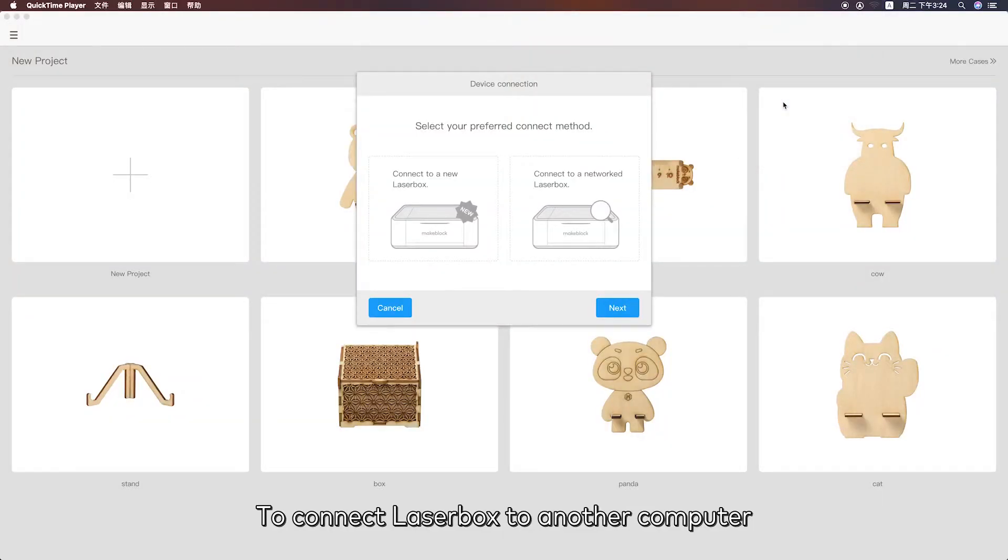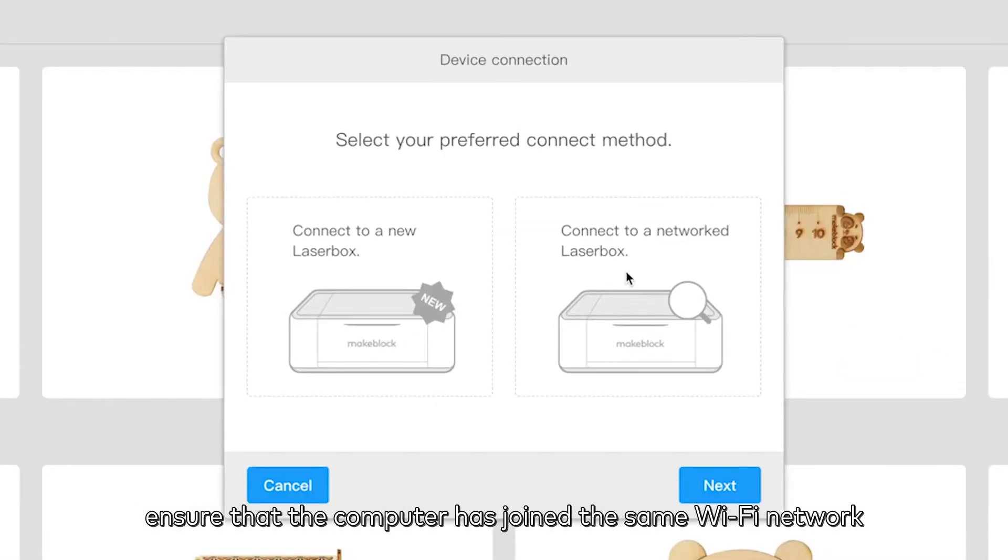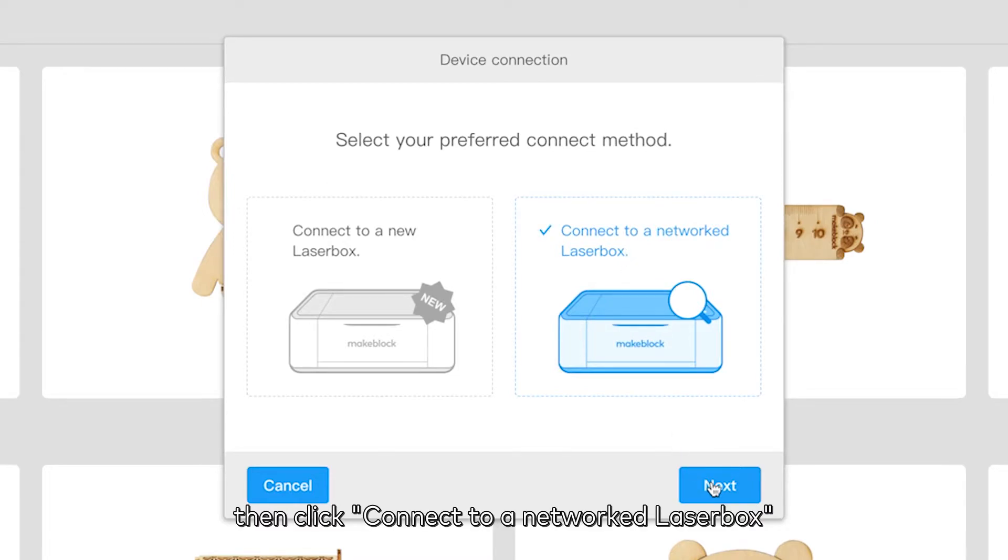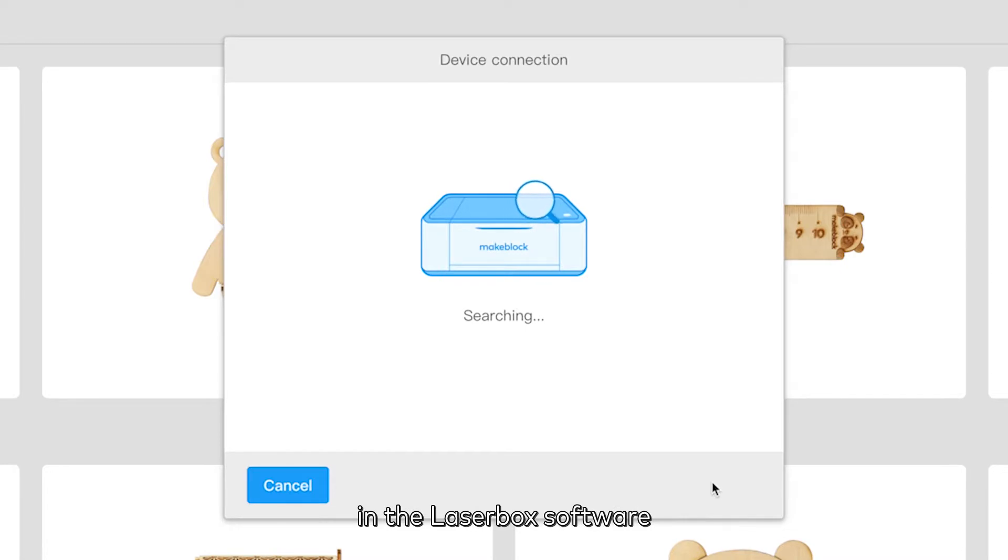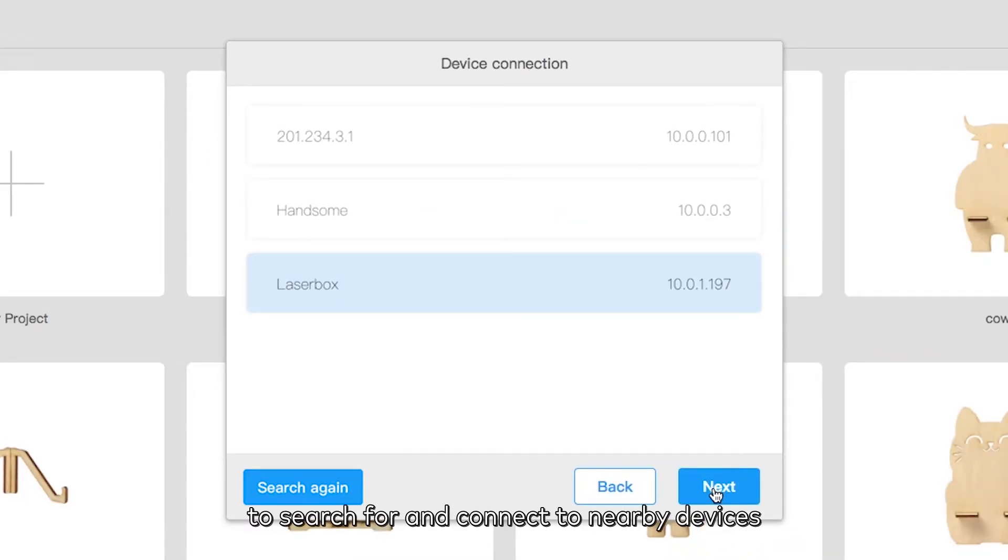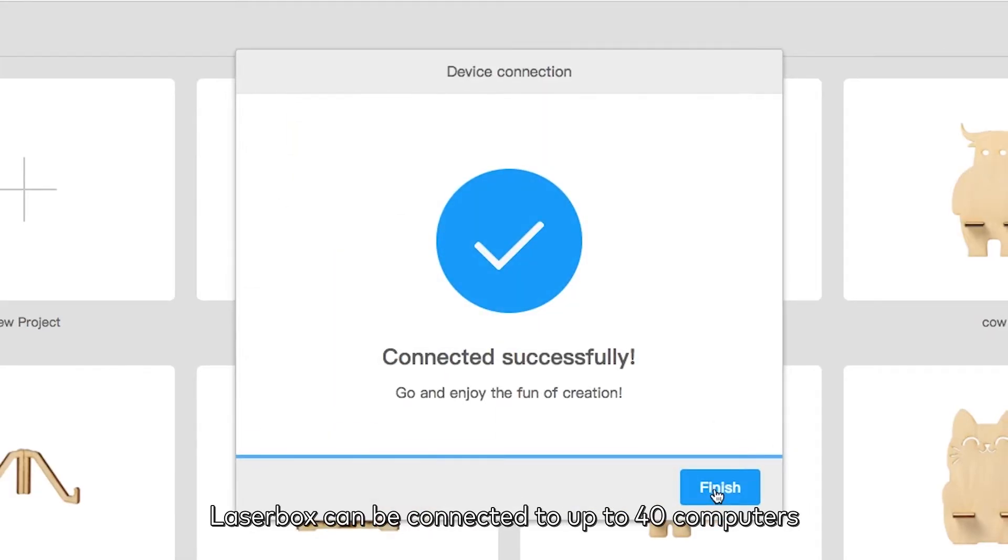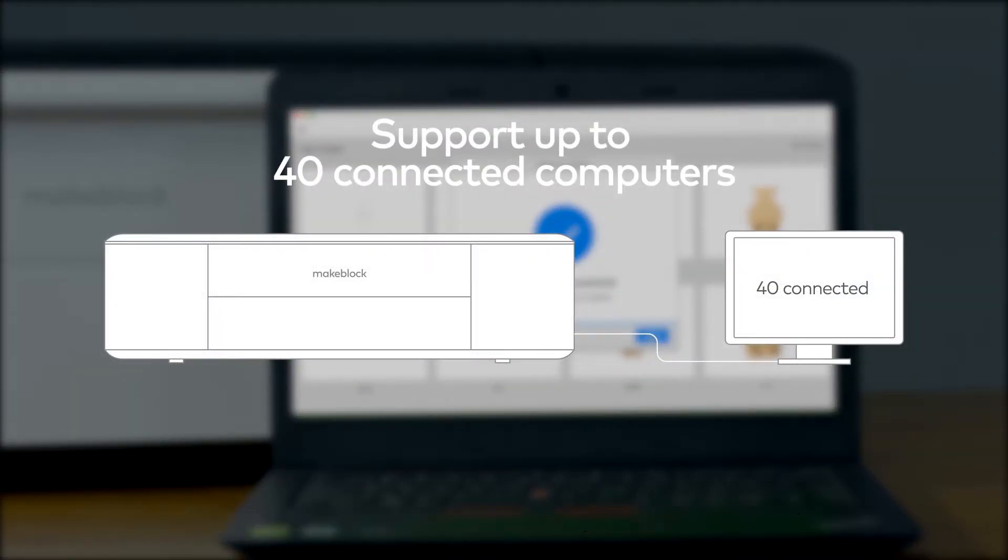To connect Laserbox to another computer, ensure that the computer has joined the same Wi-Fi network. Then click connect to a networked Laserbox in the Laserbox software to search for and connect to nearby devices. Through Wi-Fi connection, Laserbox can be connected to up to 40 computers.